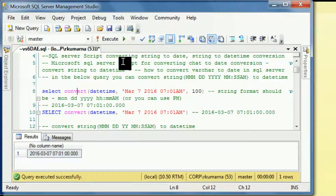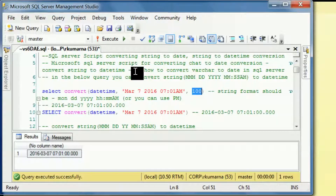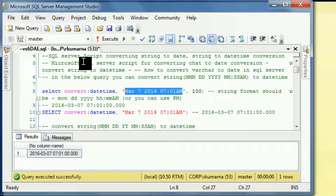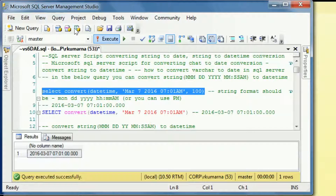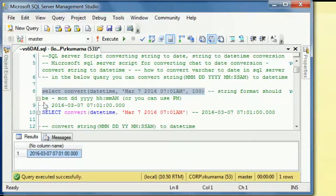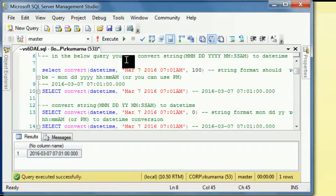We have to give the datetime here and then put the code 100. This 100 is a string code — whenever you put string code 100, this kind of format will be converted into the datetime format. Let's see how it will execute. I selected this and I'm going to execute, so it converts into the datetime format.